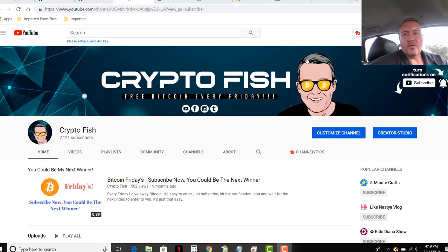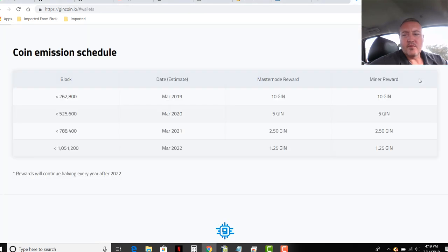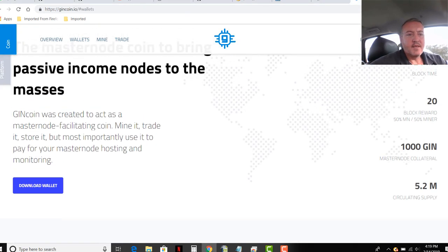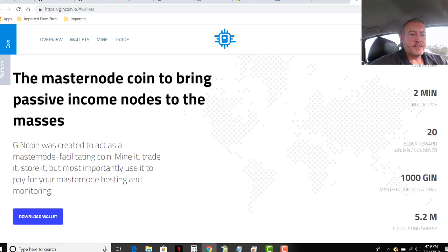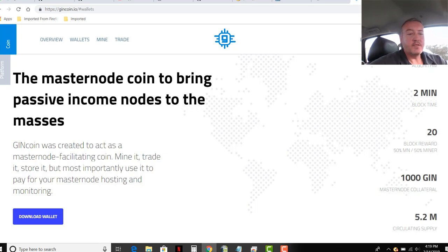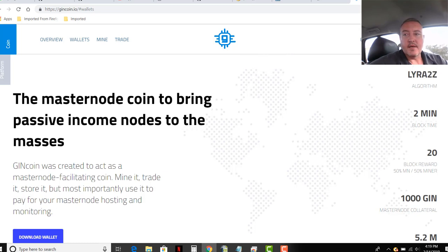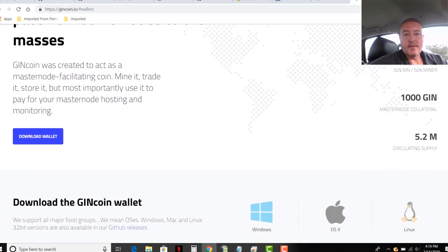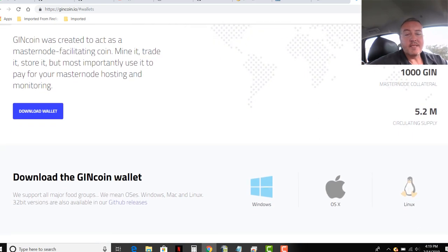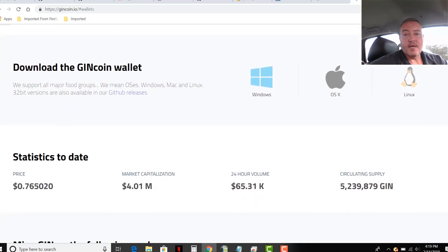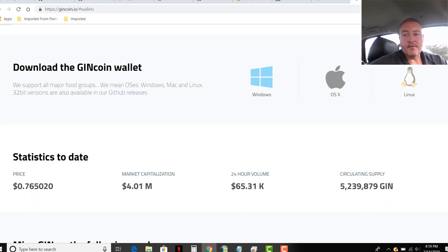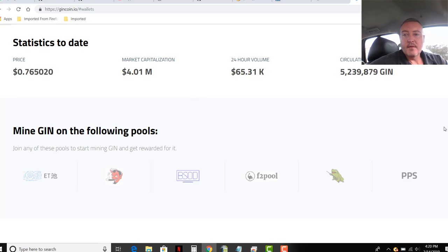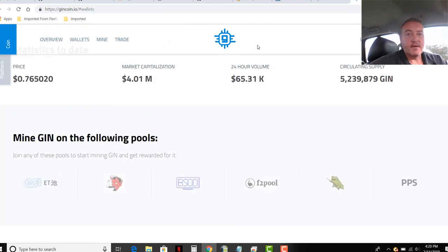Alright, so GenCoin. Let's take a look at what it is real quick. Here's the website. GenCoin was created to act as a masternode facilitating coin. Mine it, trade it, store it. But most importantly, use it to pay for your masternode hosting and monitoring. Some information on it - 76 cents, market cap 4 million, circulating supply, etc.